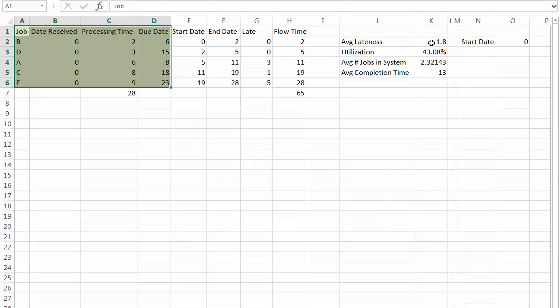The lateness went down, the utilization went up, average job in the system went down, average completion time went down. So right now it looks like shortest processing time is better than first come first serve.